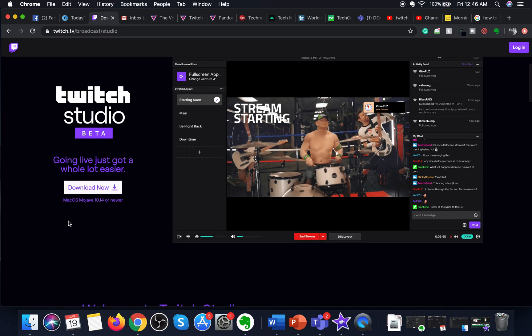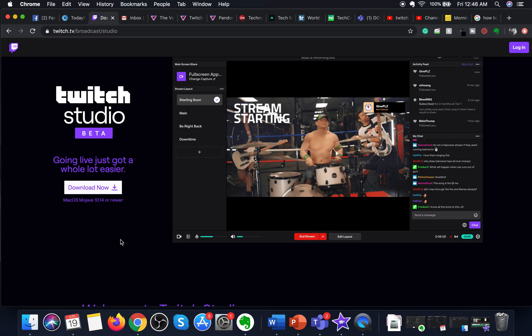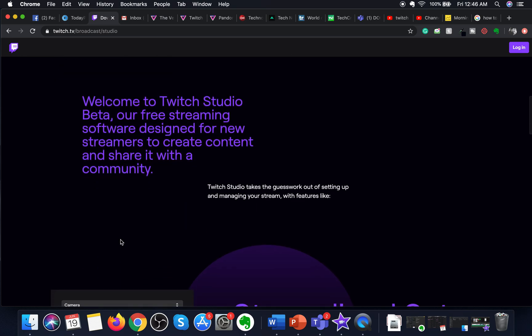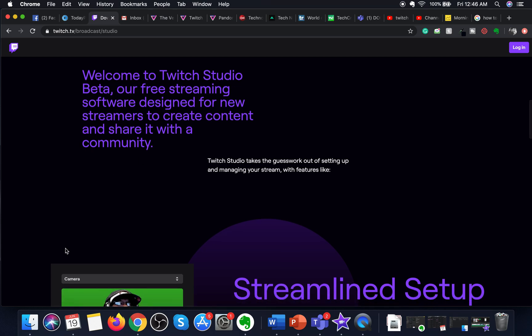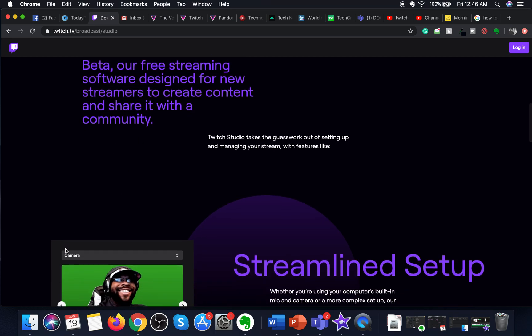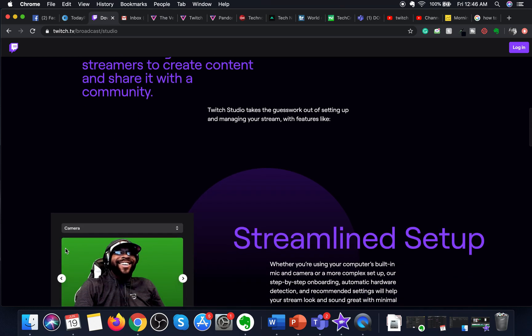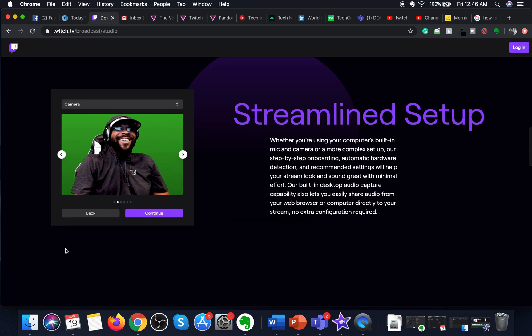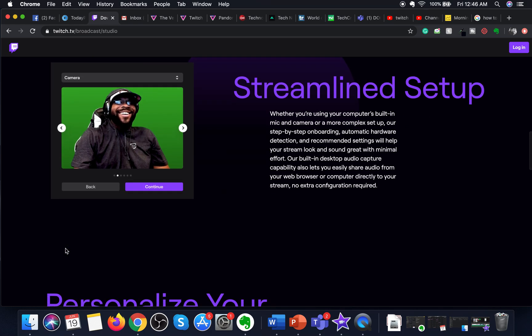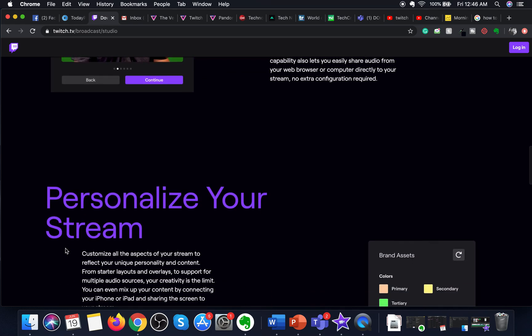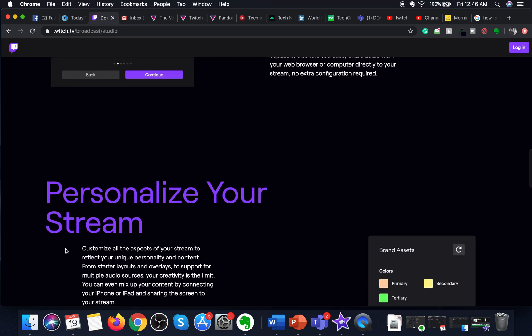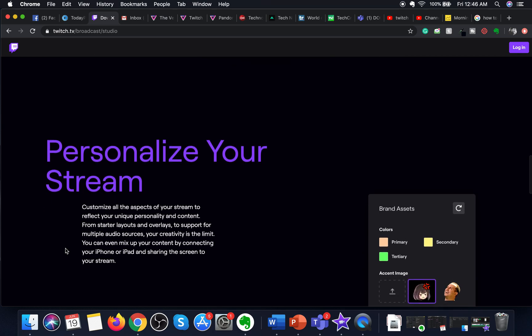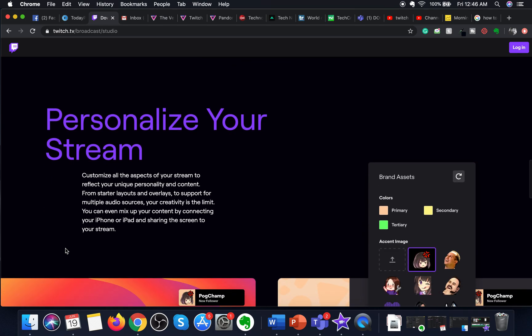If you have Mac OS Mojave 10.14 or newer, you can download it. As you can see, it's a free streaming software designed for streamers to create content and share it with their communities. It has a streamlined and customizable setup which you can personalize.